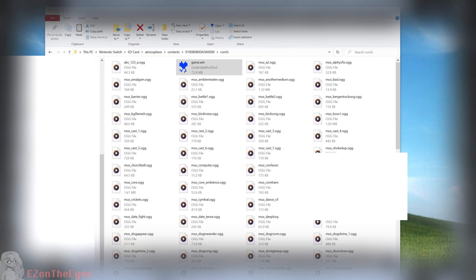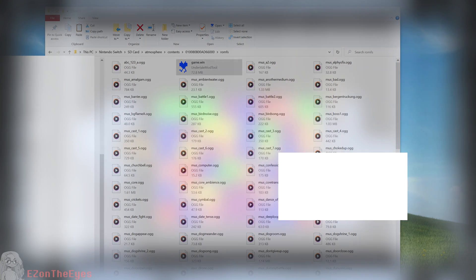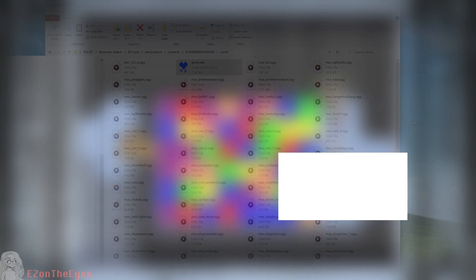Game.Win is a file that contains a majority of Undertale's assets and code used by the game, such as sprites and textures affected by the remastered mod, which is why we are patching this file.